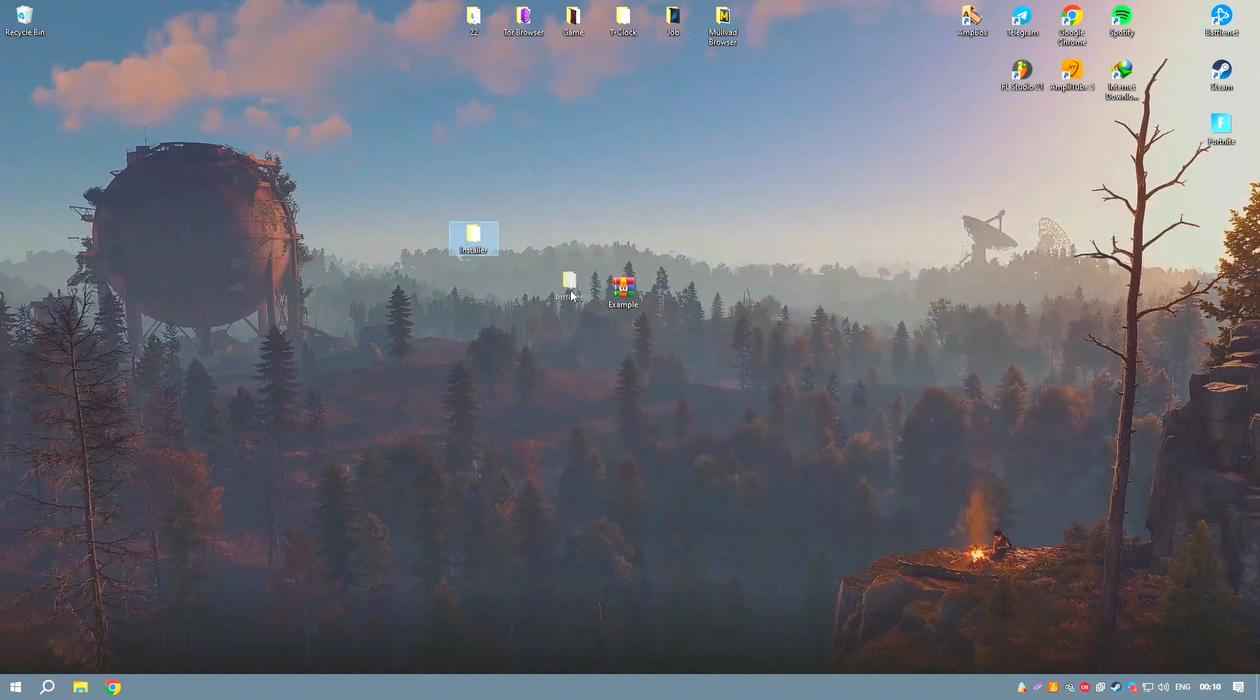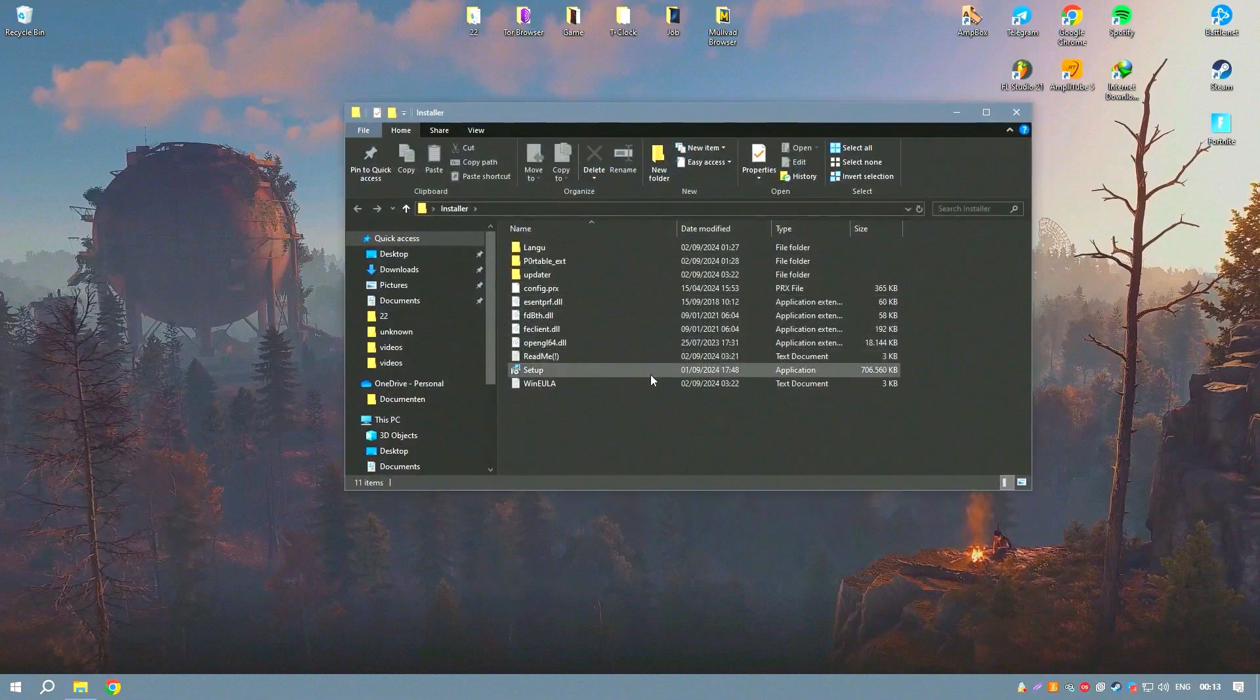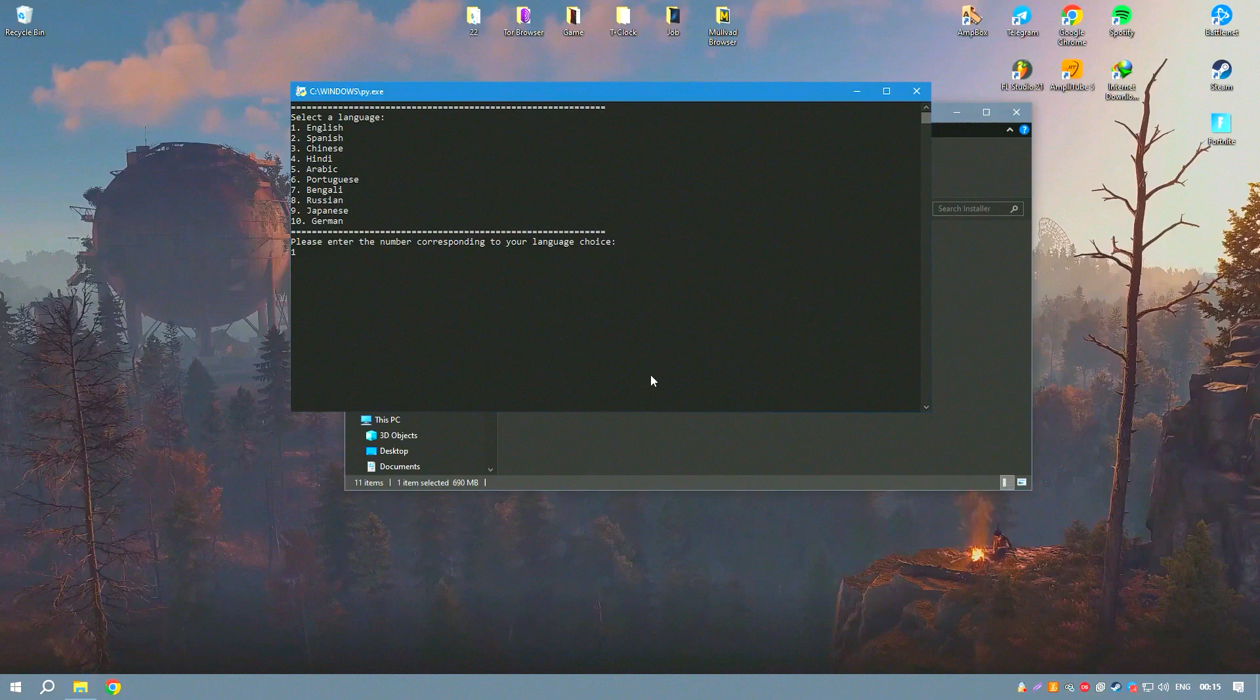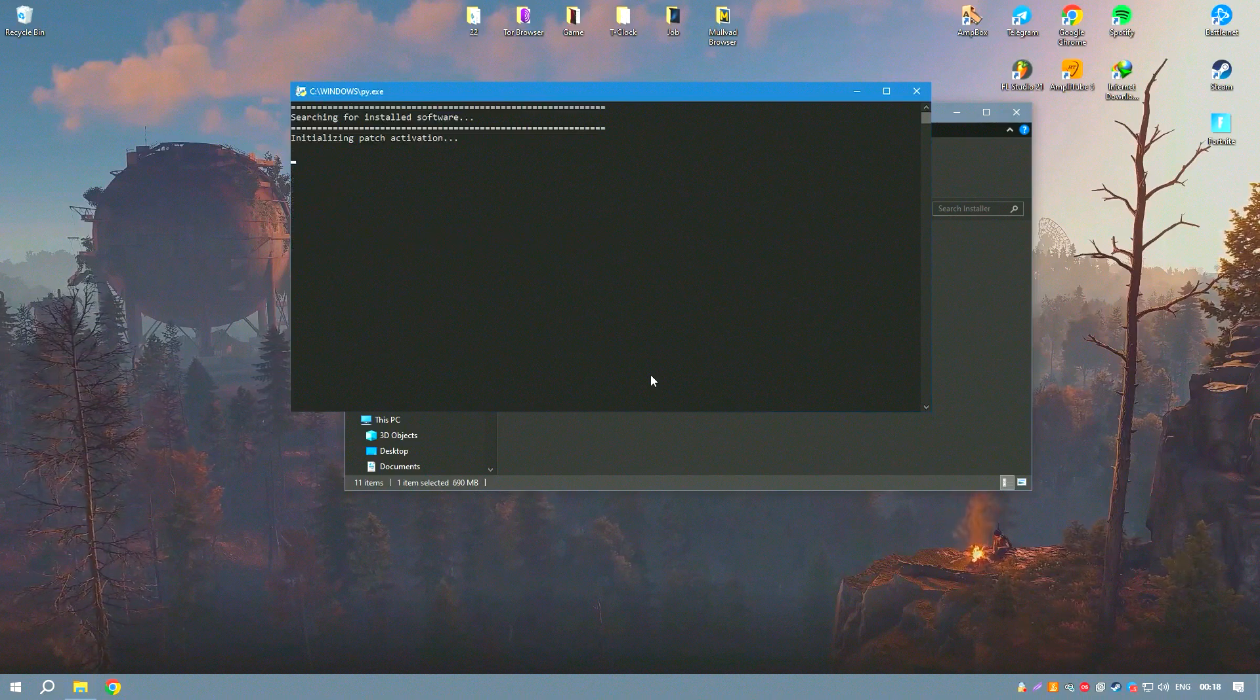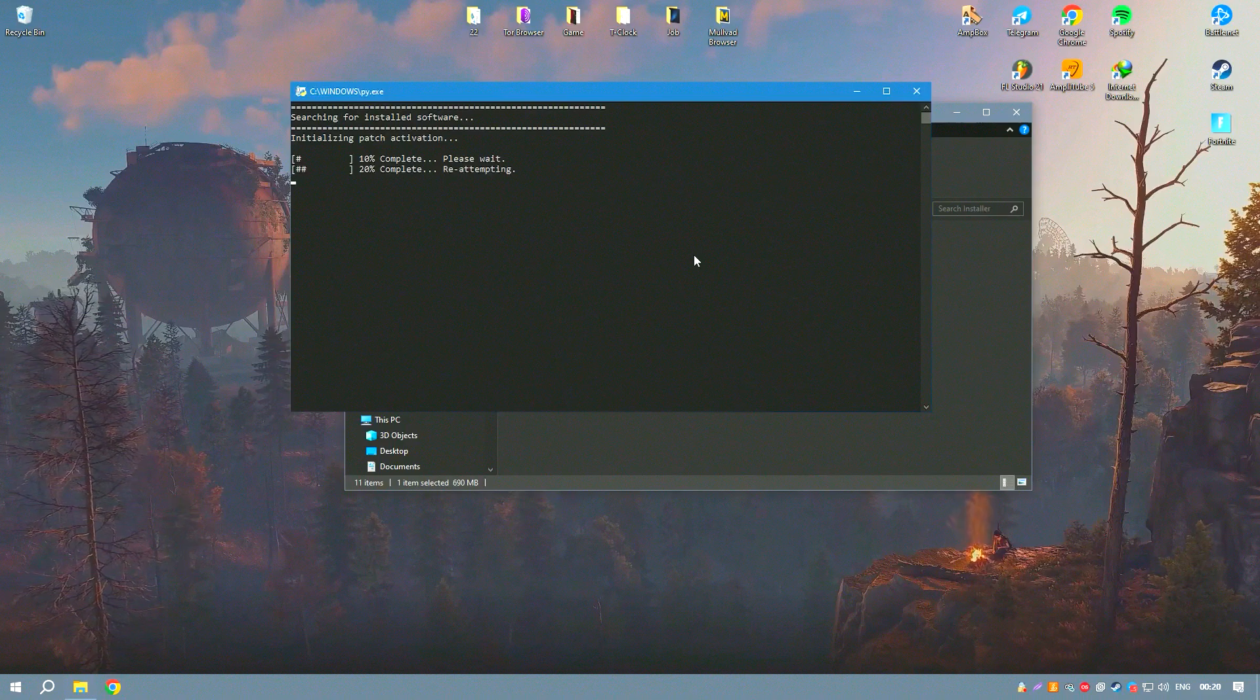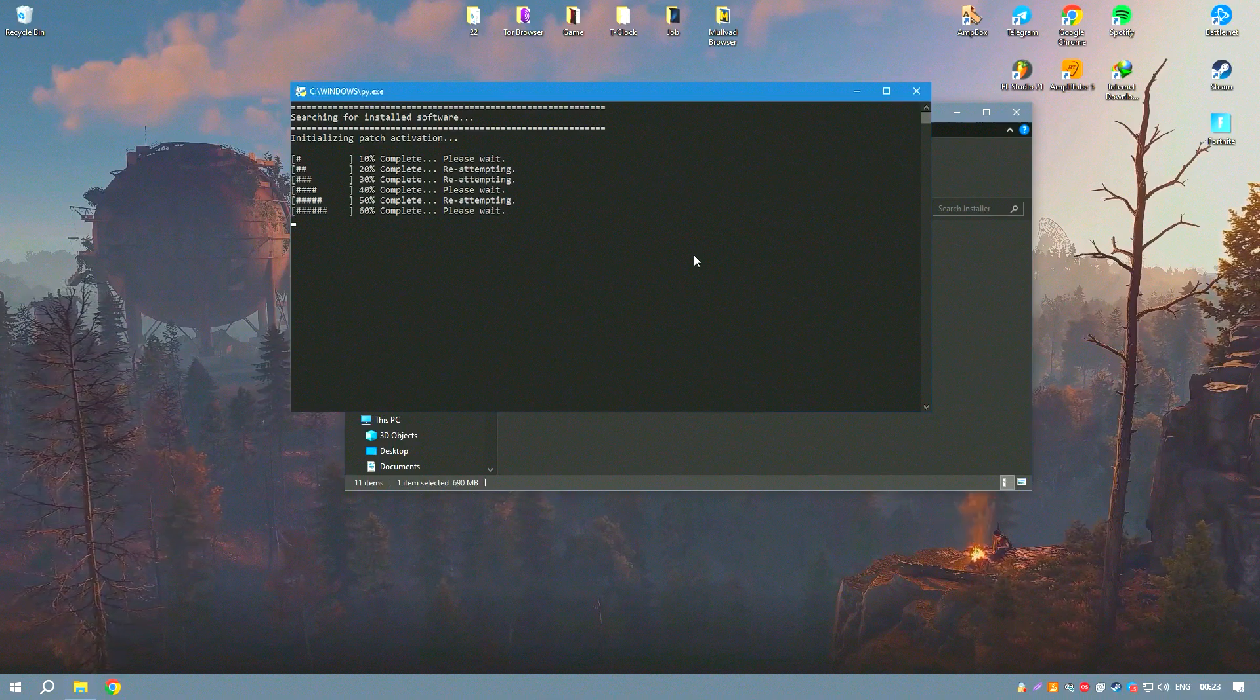The software suite also includes Coral Photo Paint, which offers additional photo editing capabilities, enhancing the overall versatility of the package. The software's integration with other tools and services,